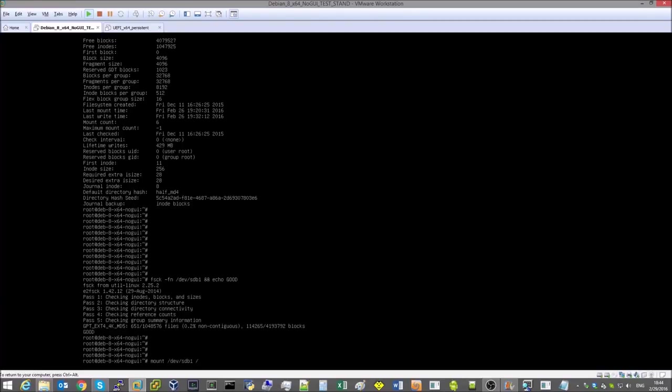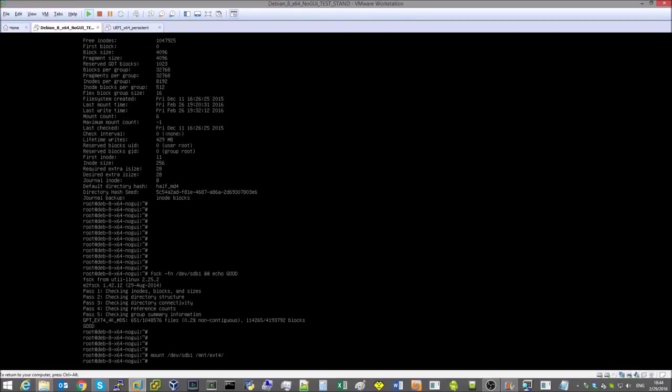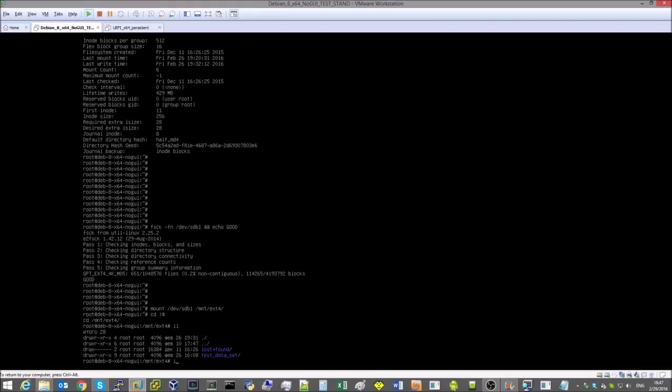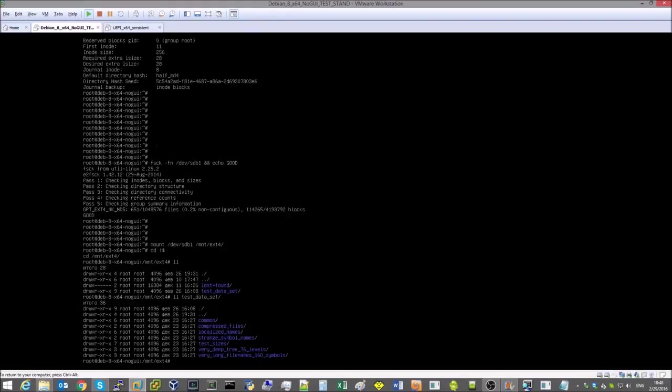The volume includes a pre-loaded test data set containing regular files and directories, files with the compressed attribute.